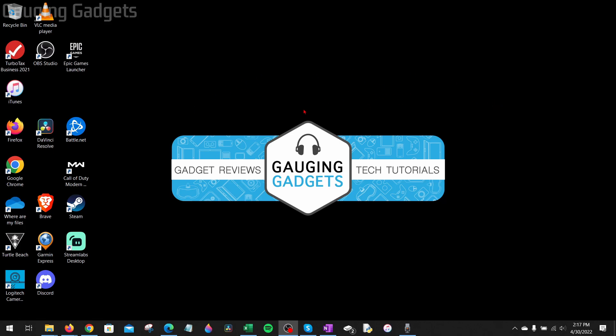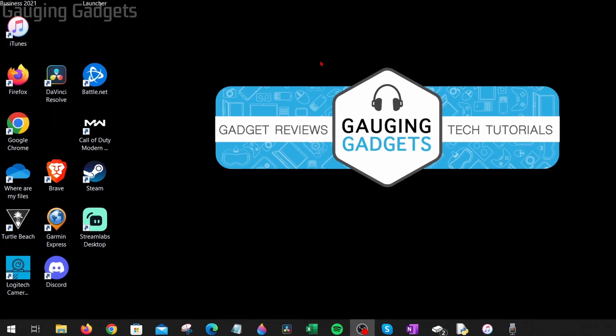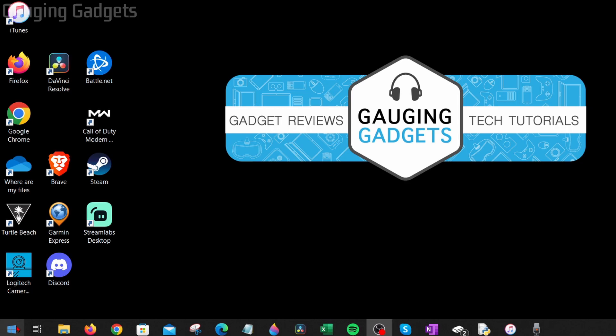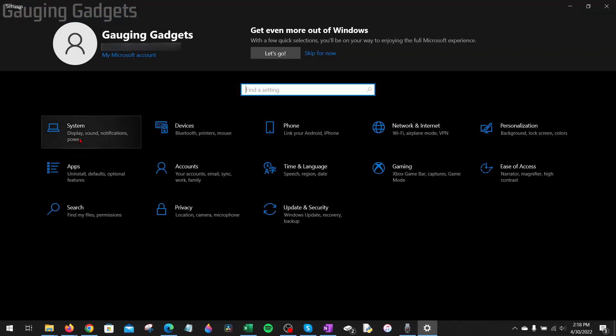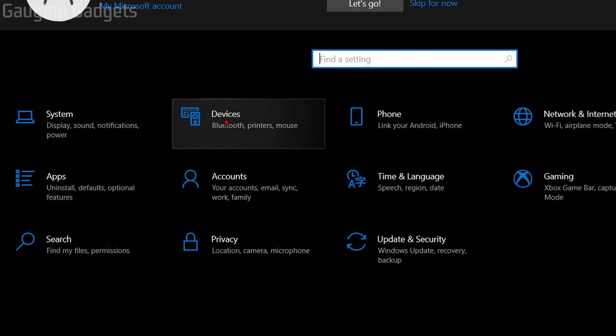To get started, the first thing we need to do is open up the Bluetooth settings on our computer. We do that by going down to the Windows Start button, right-clicking it, and then going up to Settings. Once the Settings open, select Devices.